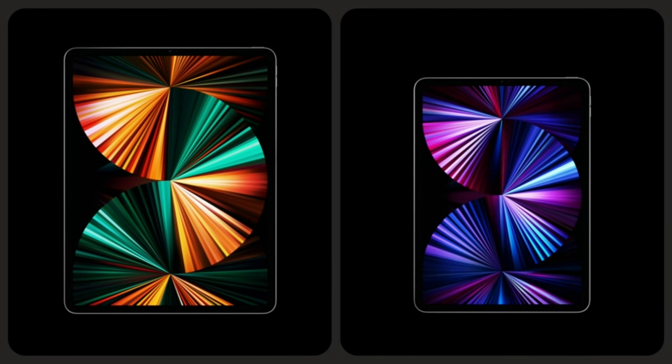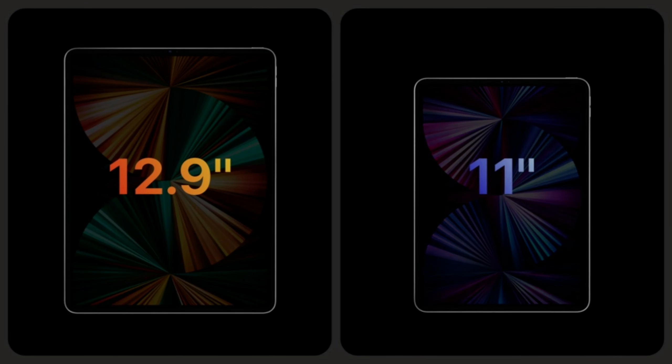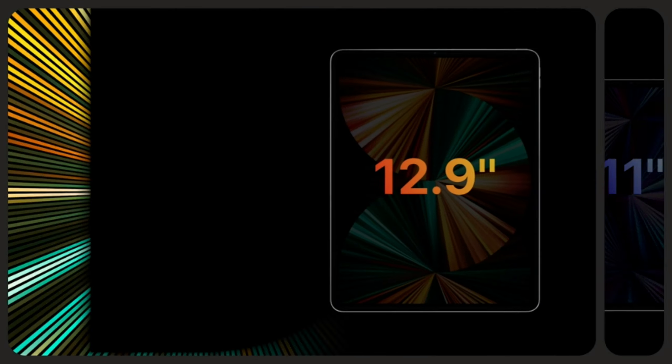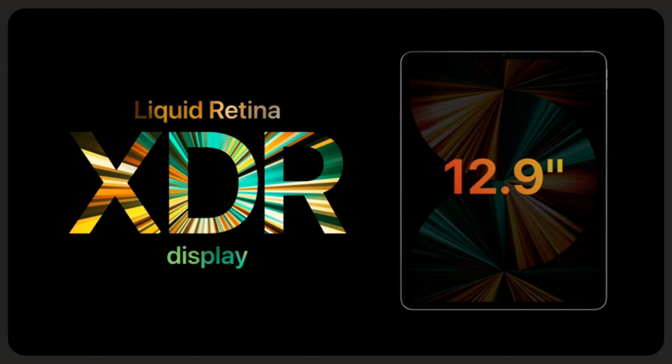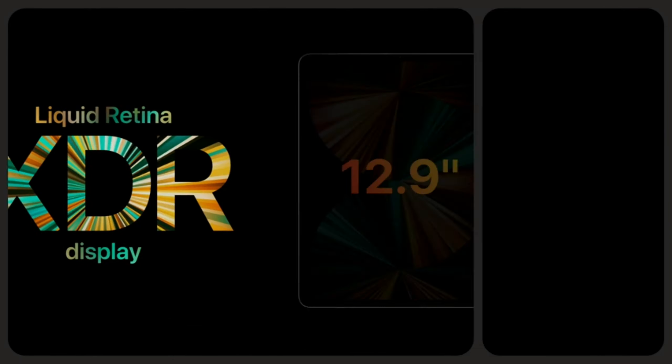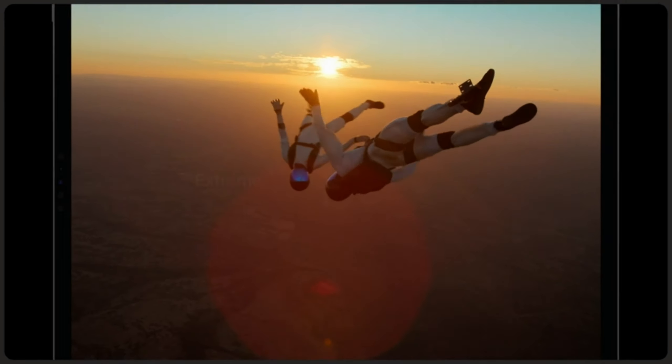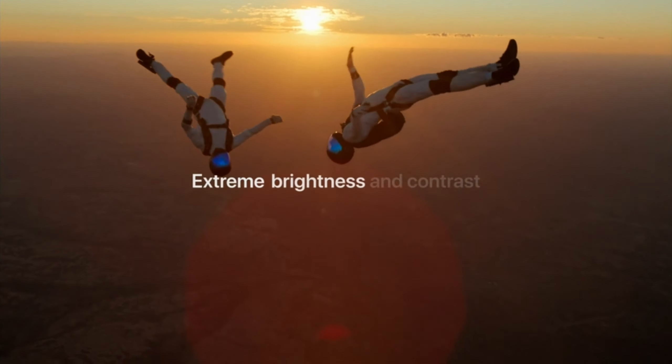An immersive 12.9-inch Liquid Retina XDR display for viewing and editing HDR photos and videos.